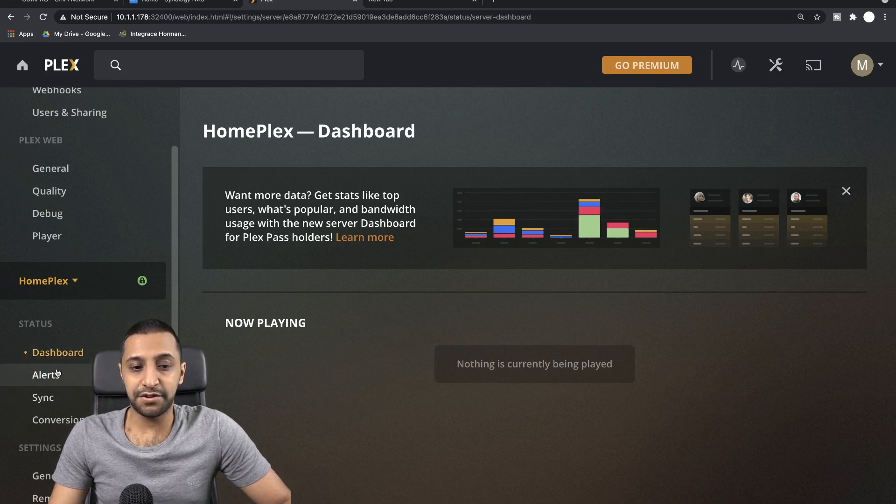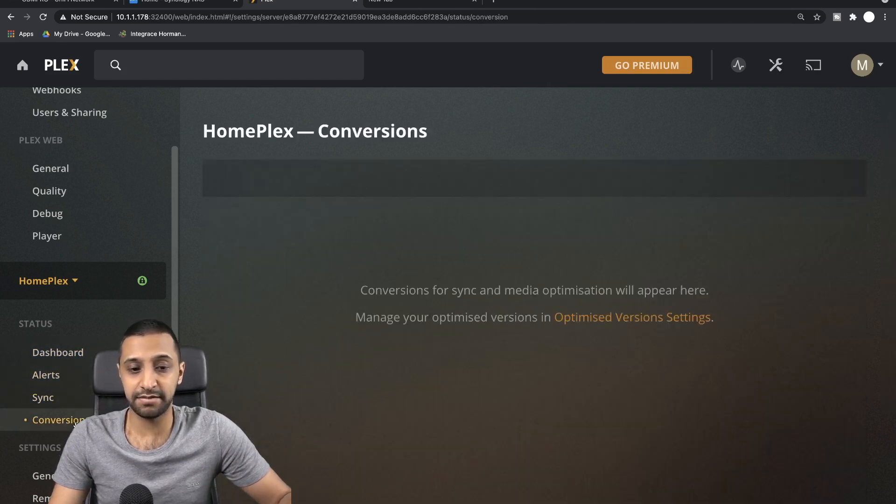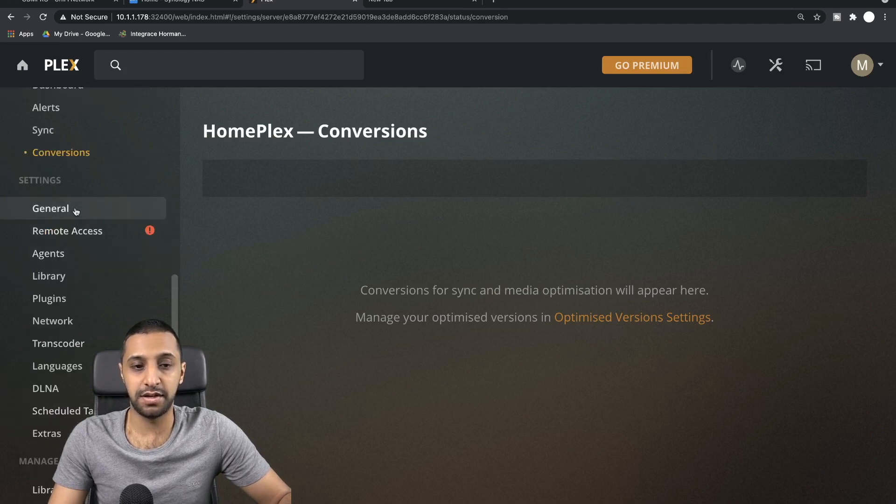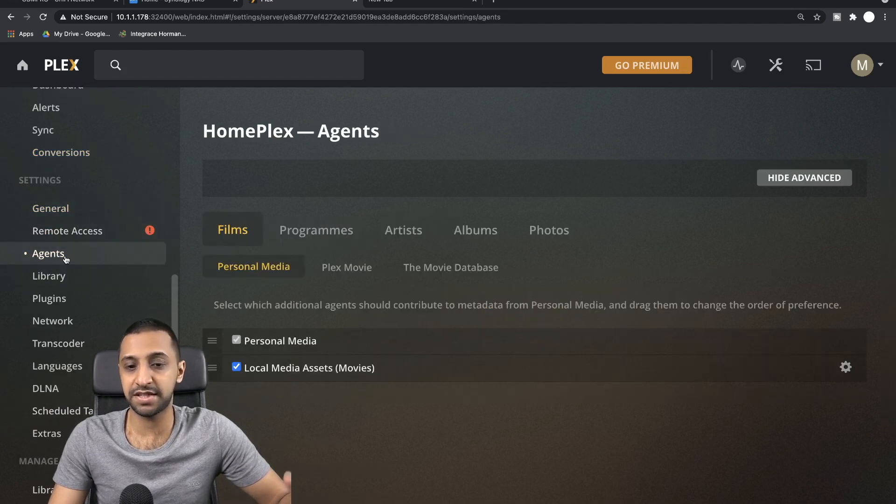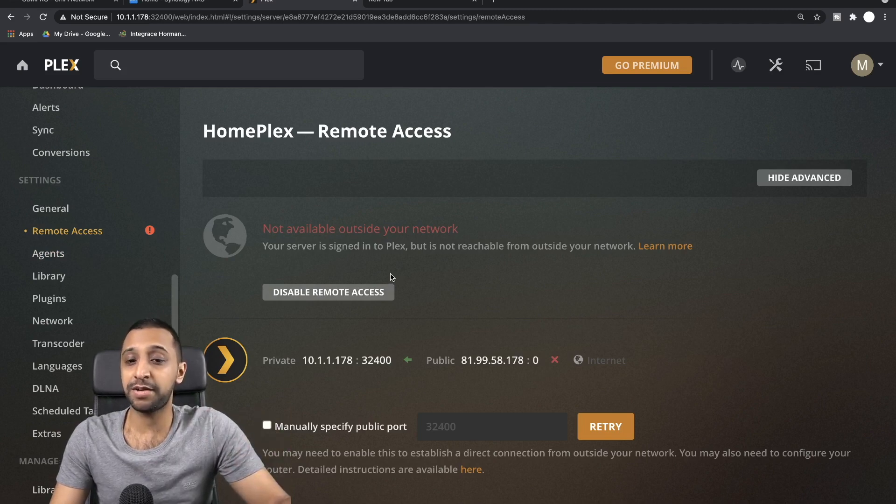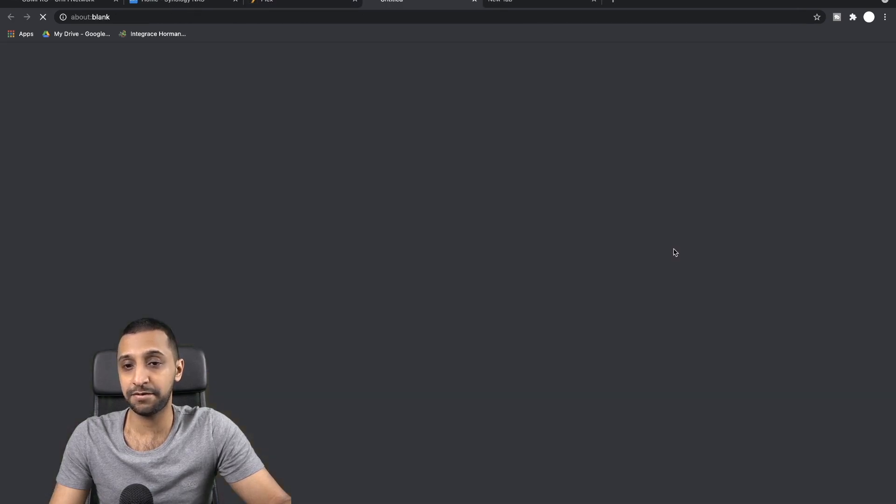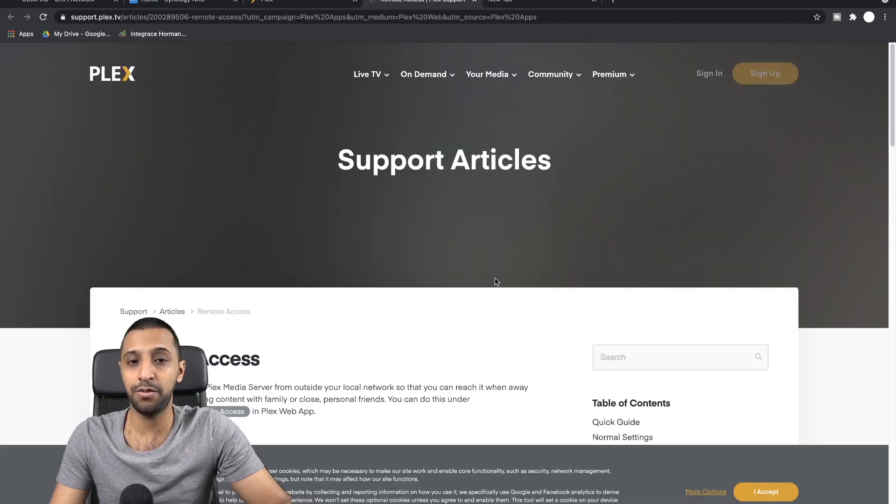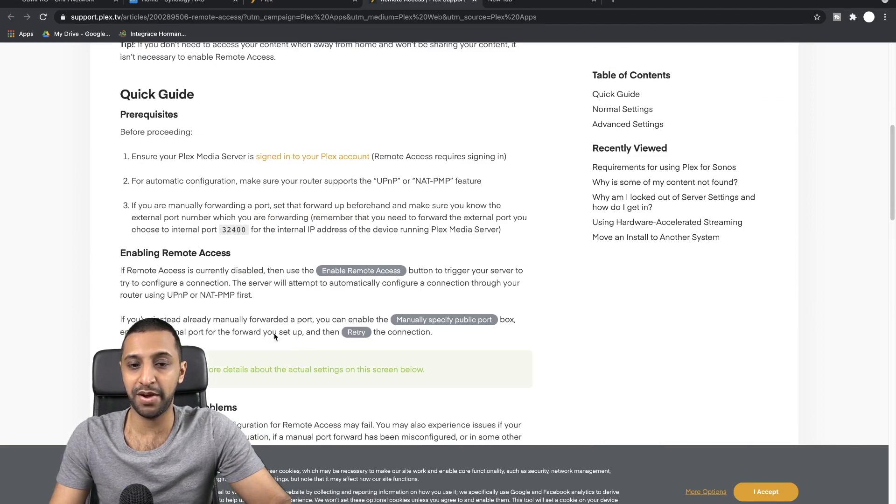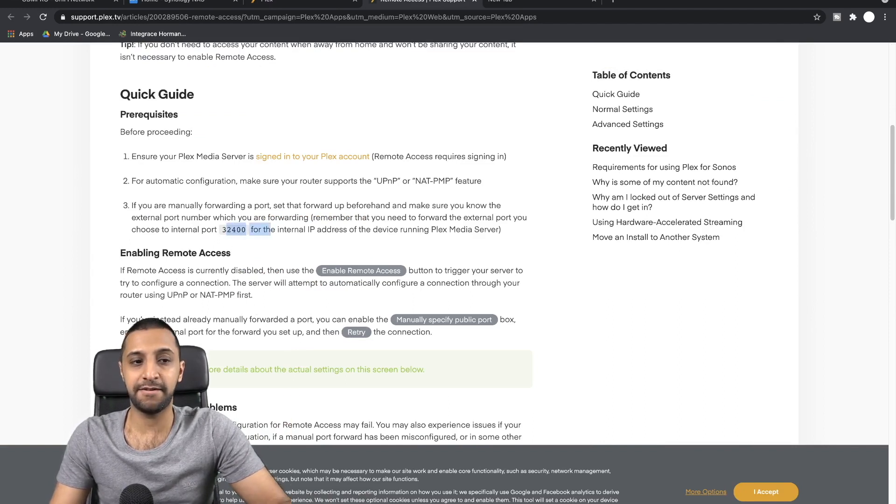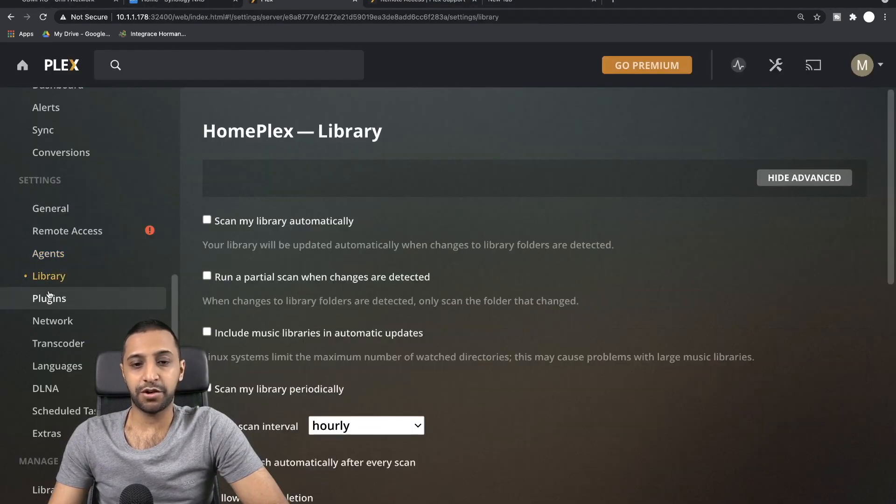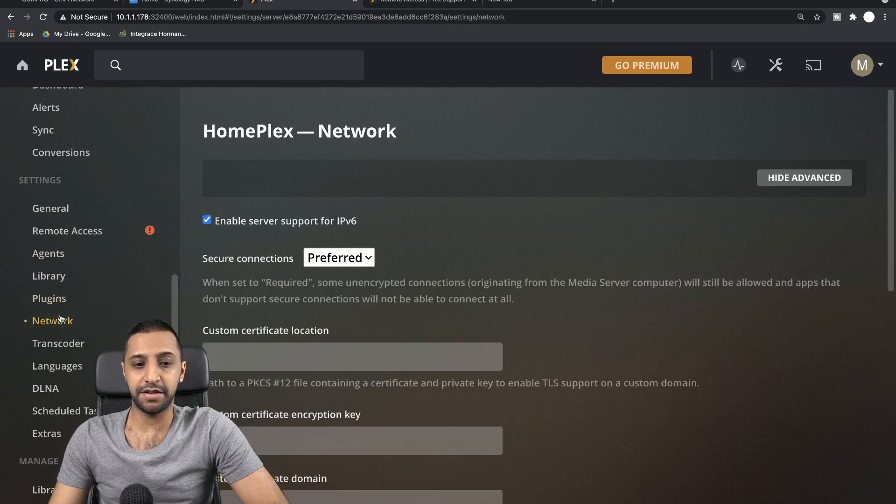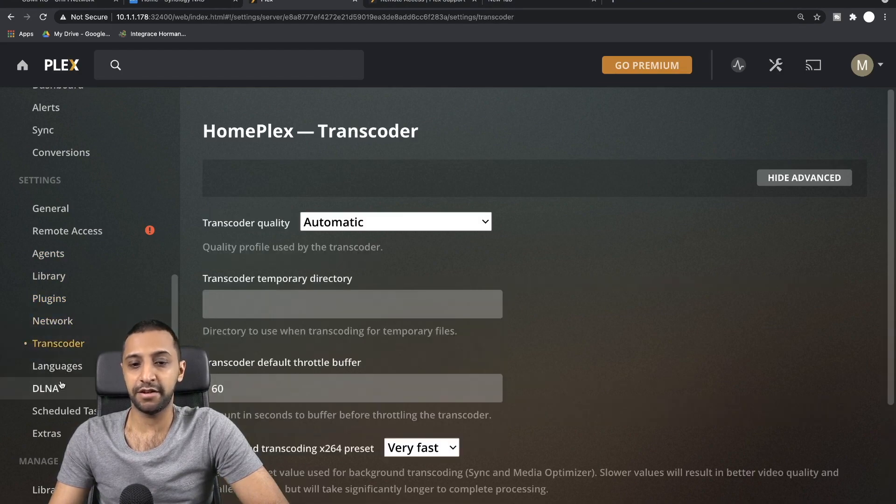So just running down the list then, so you've got Dashboard, Alerts, Sync, Conversations, General—these are some of the ones we went in earlier. Remote Access. So currently it's not available outside the network because I probably haven't done port forwarding, which is, if I click Learn More, it's probably going to tell you about enabling remote access and allowing port forwarding. I'll probably look at this towards the end of the video just to show you how that's done. Agents, Libraries—I'm not going to go through all of these because there's a lot in here and there's a lot of messing around you can do.